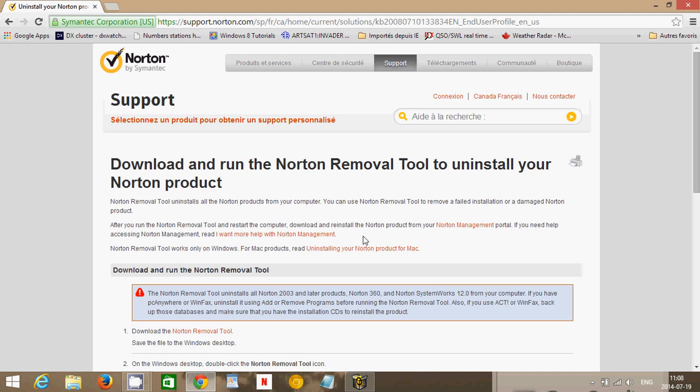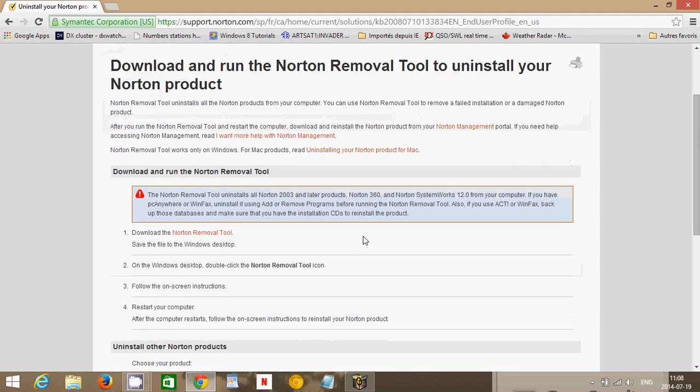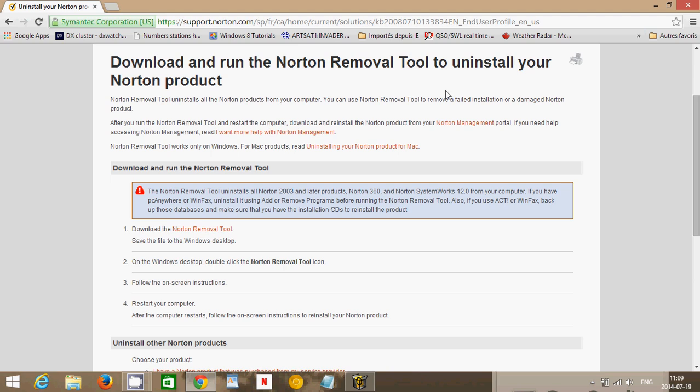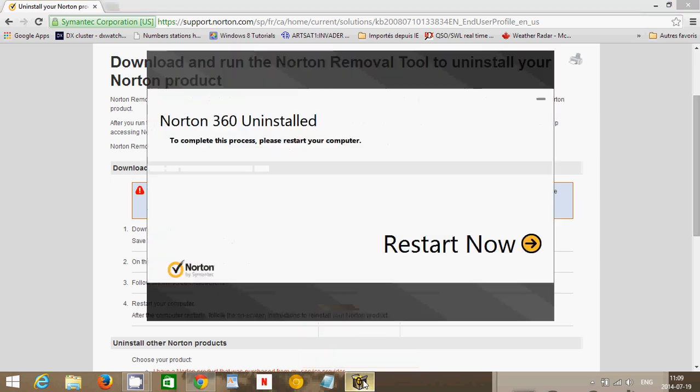Remember one thing: removal of Norton through this utility is a little dangerous because it does uninstall it quite in a very direct way by removing all sorts of information. It rarely happens but I've seen cases where using the removal tool actually breaks something in Windows. So be careful. Make sure that you try it through the uninstall that I've shown you first.